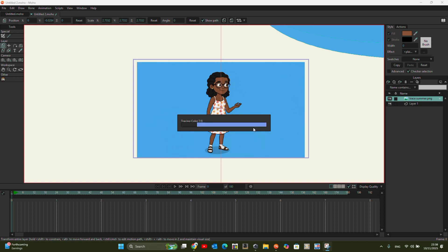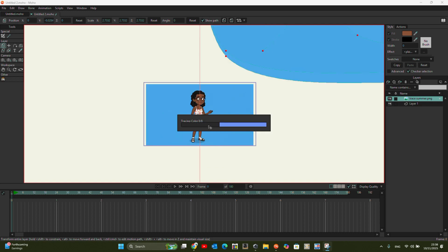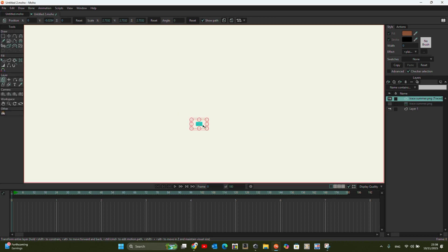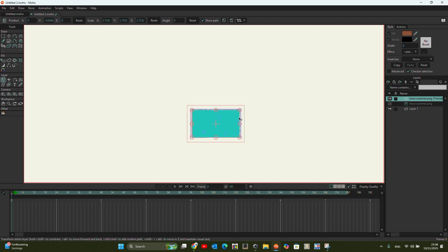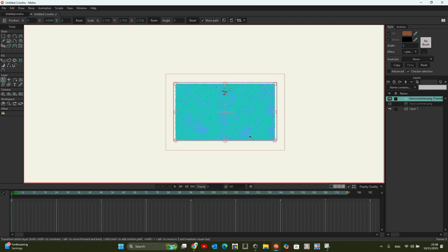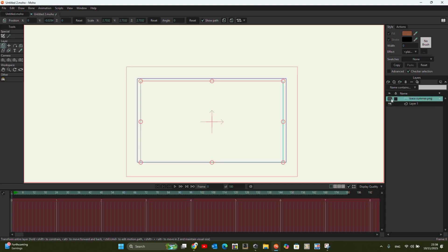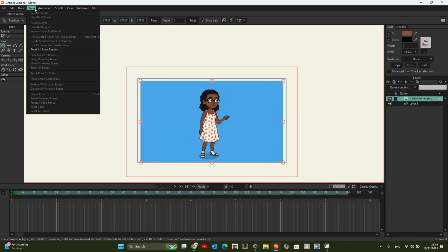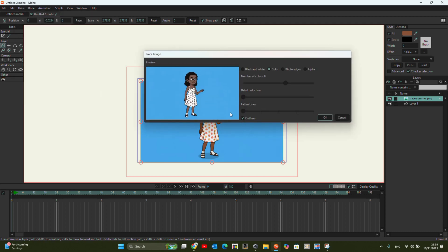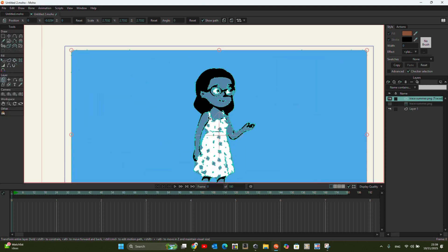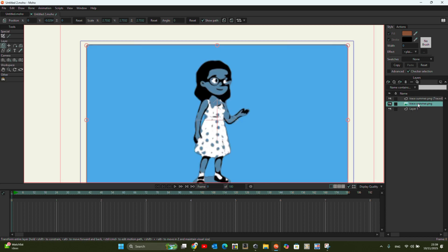Go back to Draw, Trace Image, select color, and click OK. If it crashes, just do it again — sometimes it might crash. It looks like Moho has crashed. If this happens, delete it, go back to the original image, and try to reduce the details. So go to Draw, Trace Image, and try to reduce some details. Let's do something like this — yes, that works. Then we can bring back the original image.